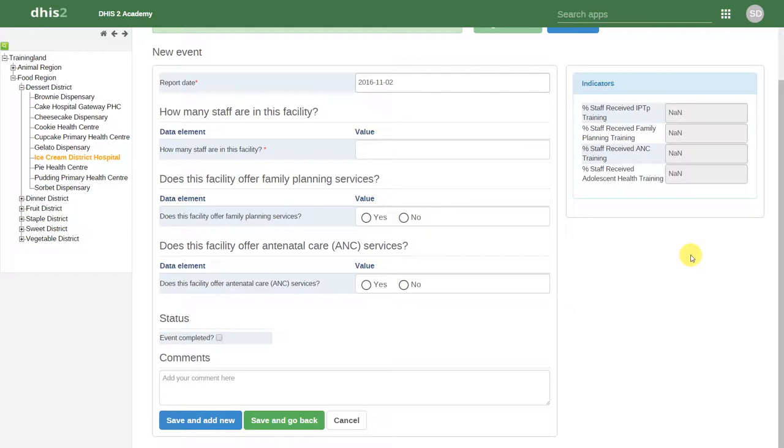We can see that there are not many data elements present when we select the reporting date to start. The SARA survey uses a set of rules in order to determine which sections we should enter data into.